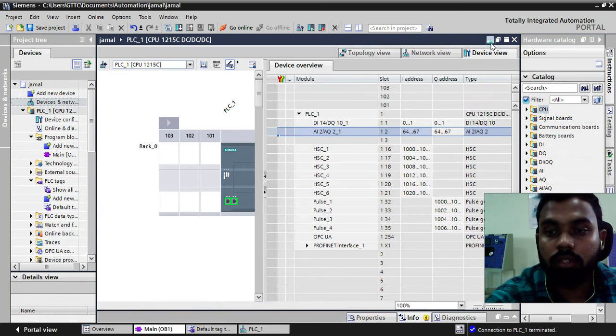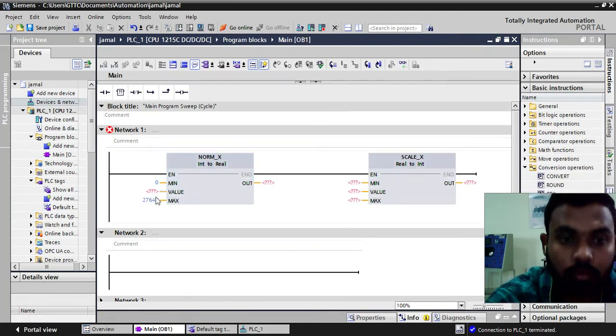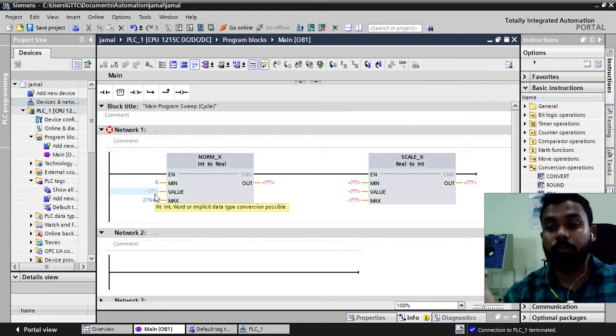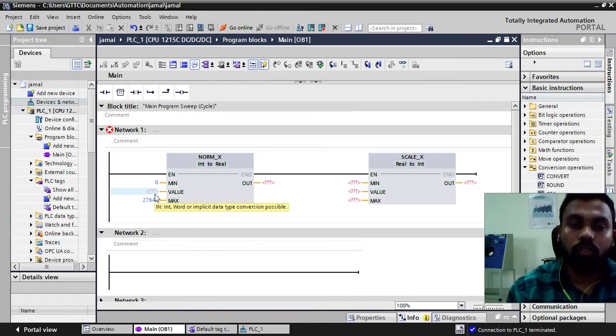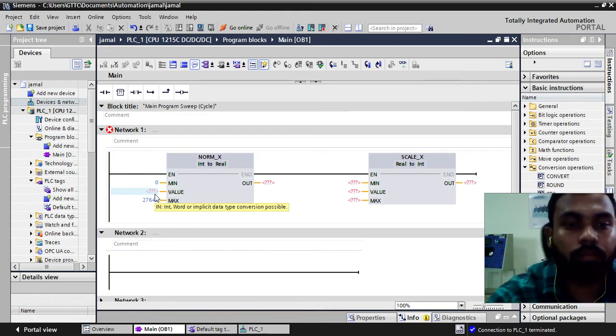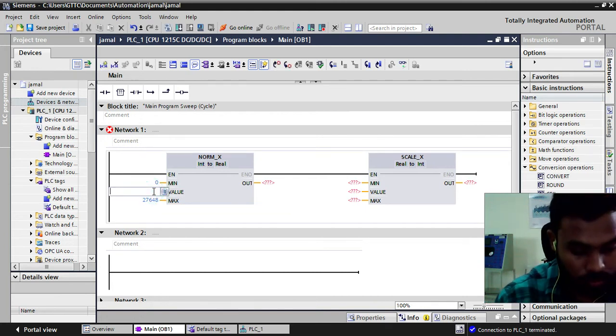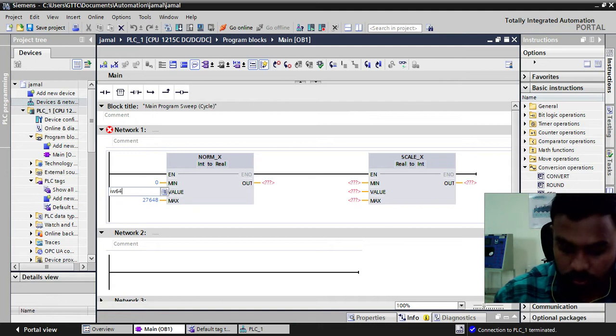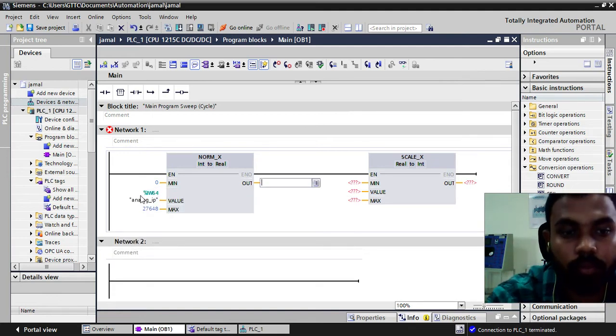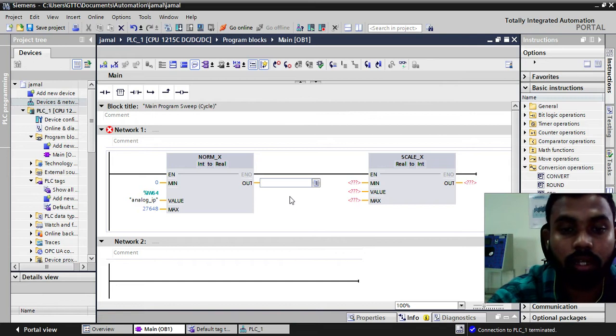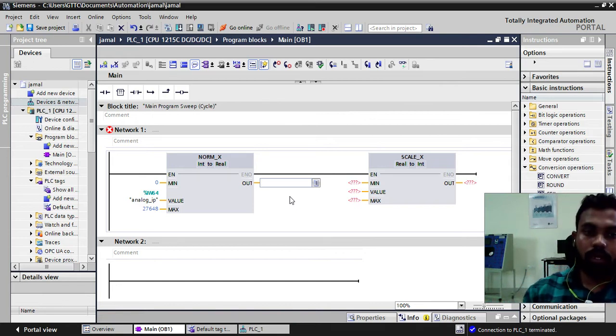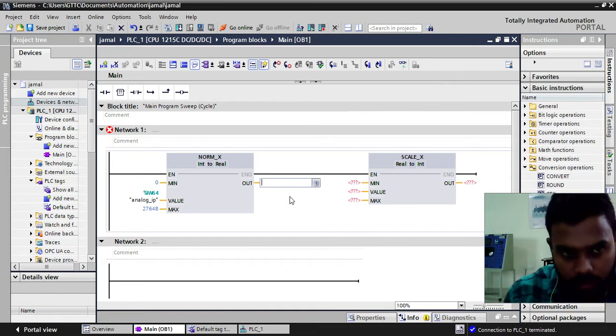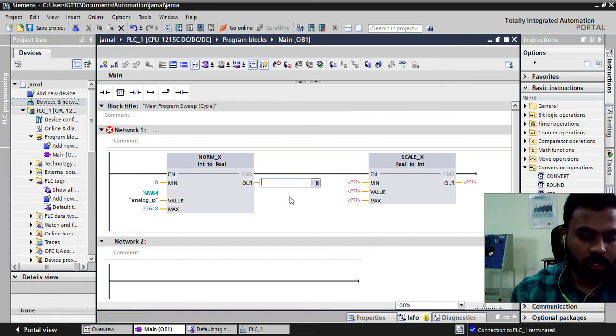We will just minimize this and we will come here. As we know the input is from 64, we will take one word, IW64. This is my analog input. Then output. As we have taken one word, my output also I will take in memory. But it will be also in word.